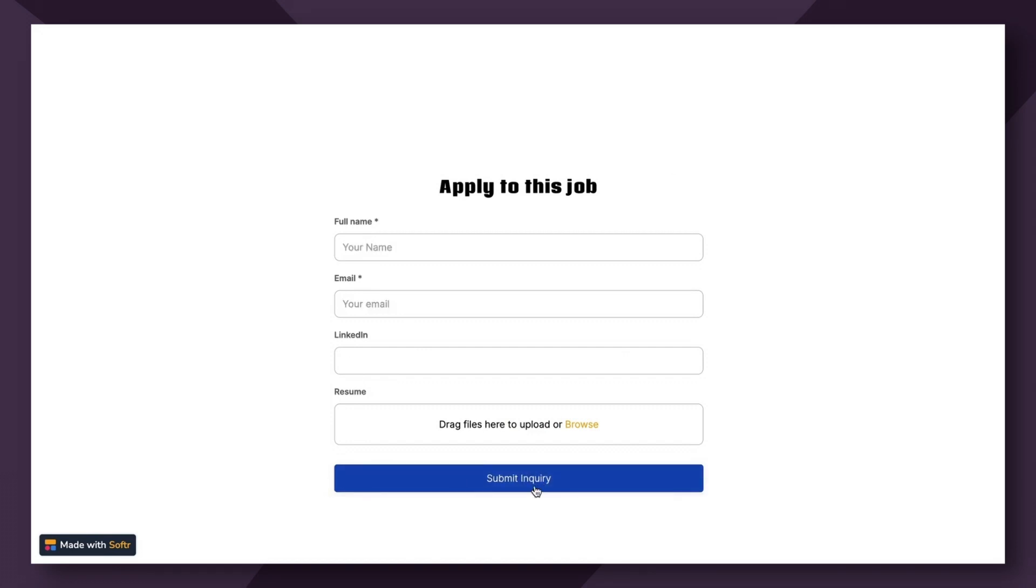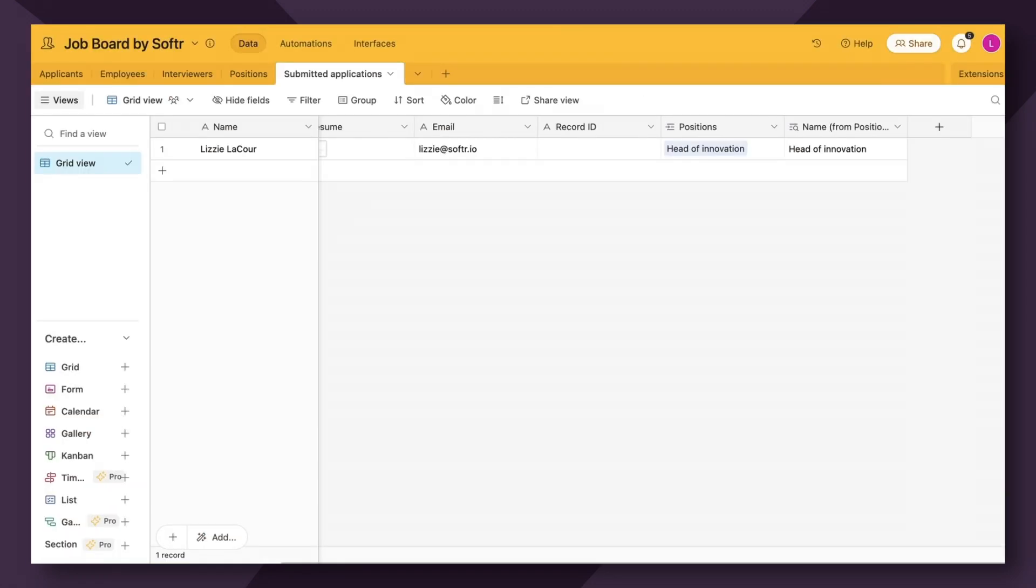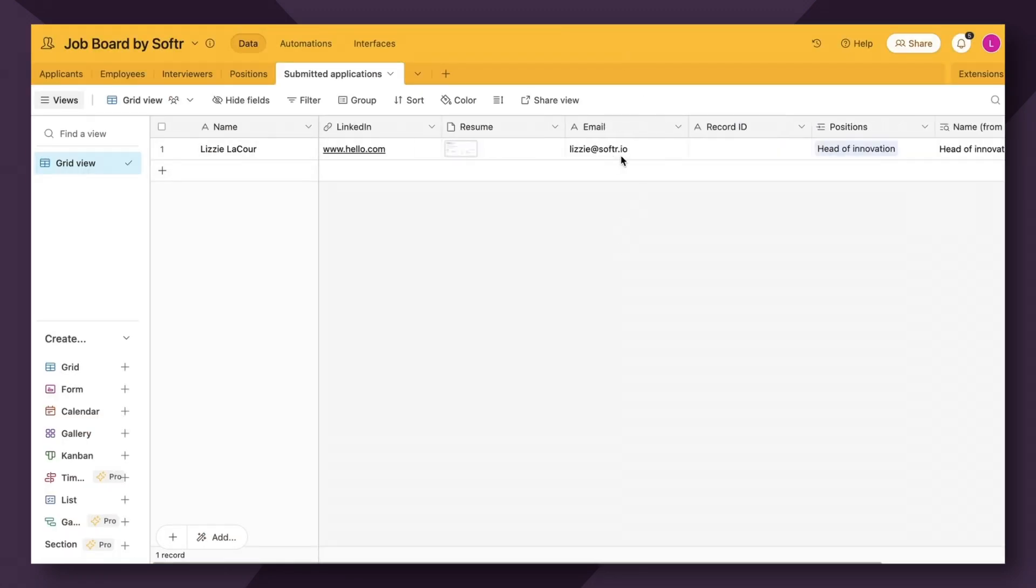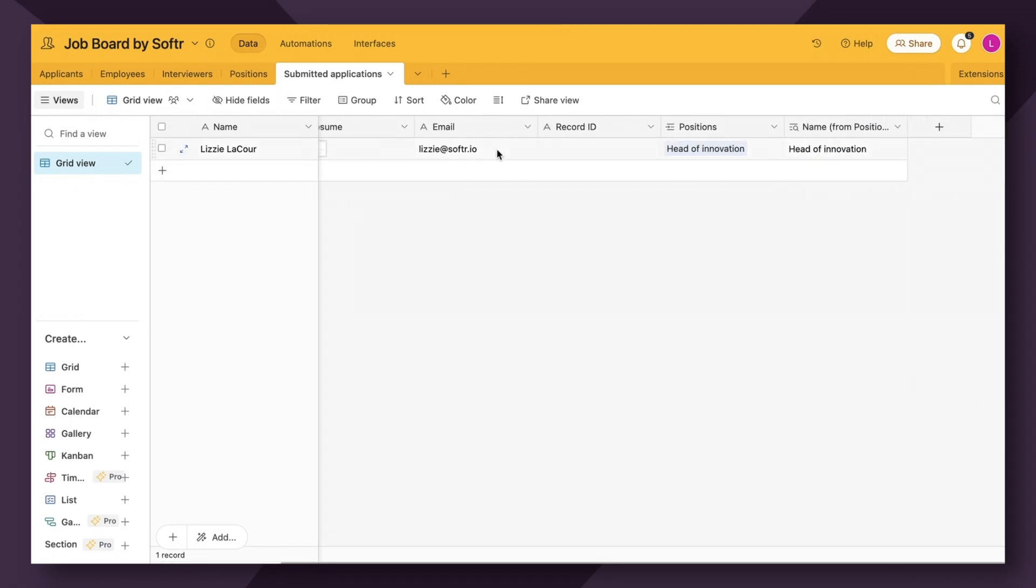Of course, you'll want to change the text to say something like apply and add a post success message. But this is just to show you how this is going to work. So let's see if it went through correctly. Yep. So we have my name, my LinkedIn, my resume, my email.